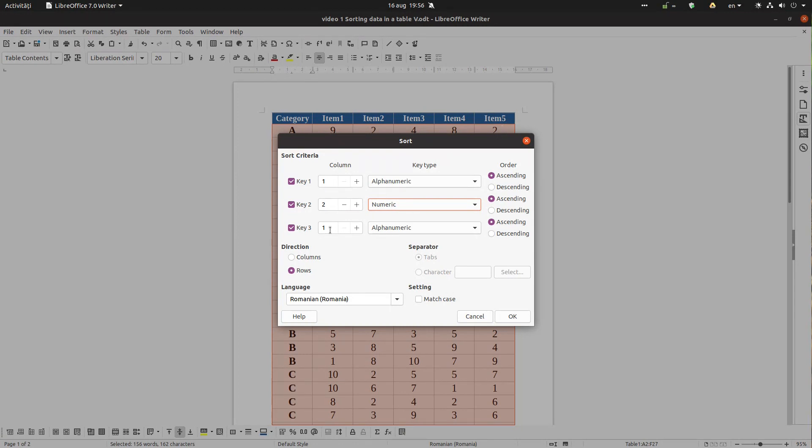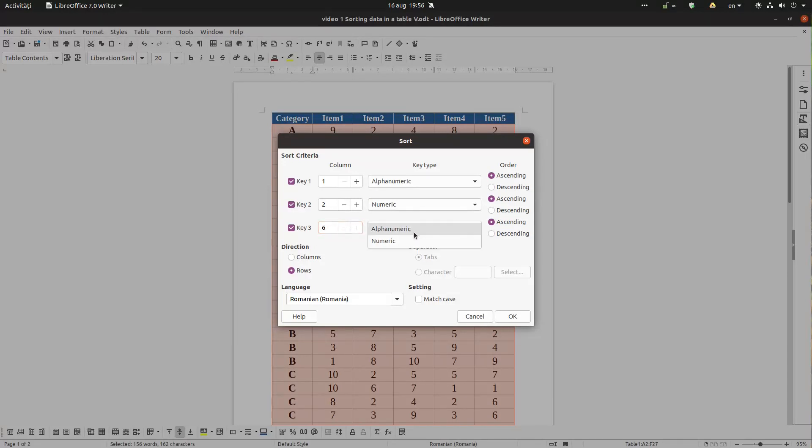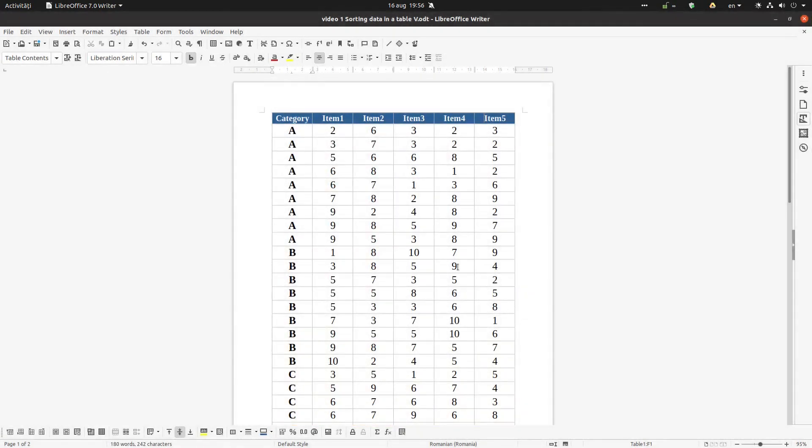And after that we want by item five, so it's one, two, three, four, five, six. It's the sixth column, so also it's numeric, also ascending. Okay, let's see if everything is okay.